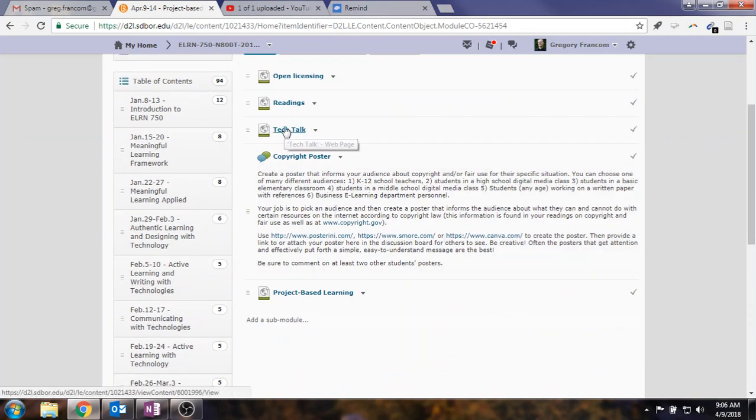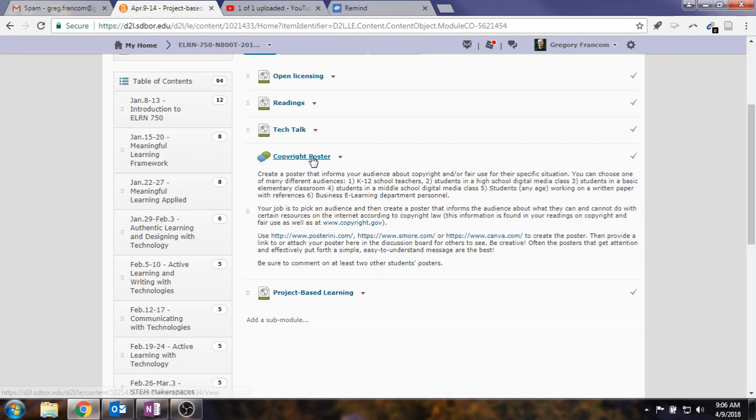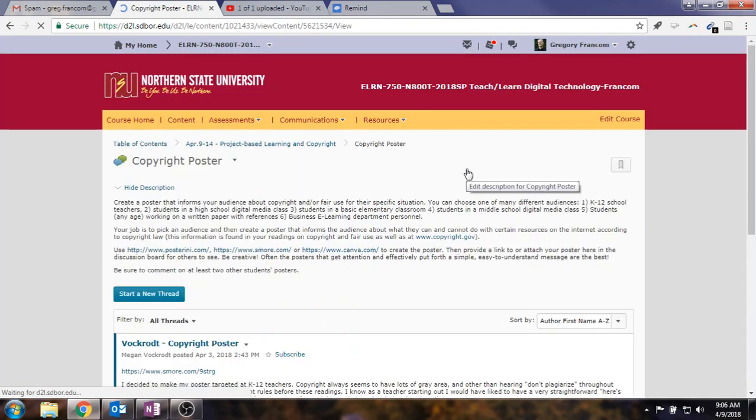And then we have a tech talk from Brennan this week on Planbook. And then the copyright poster assignment. This is a discussion slash assignment for this week.